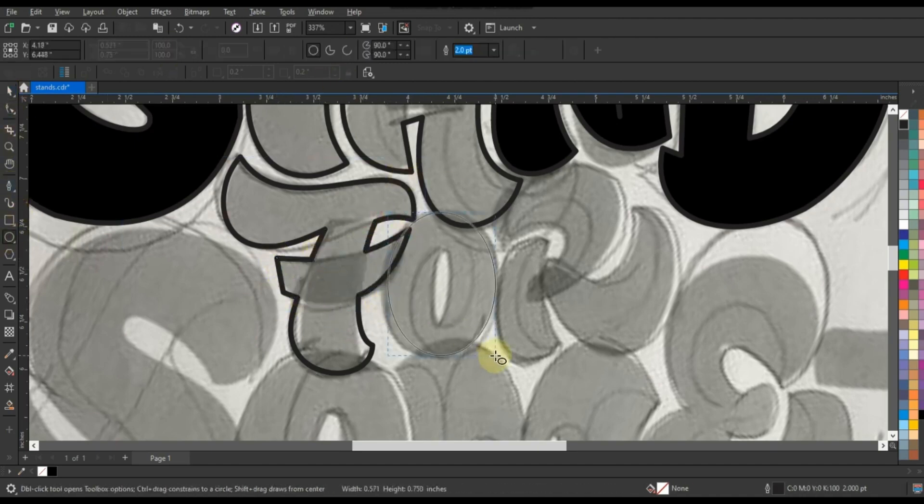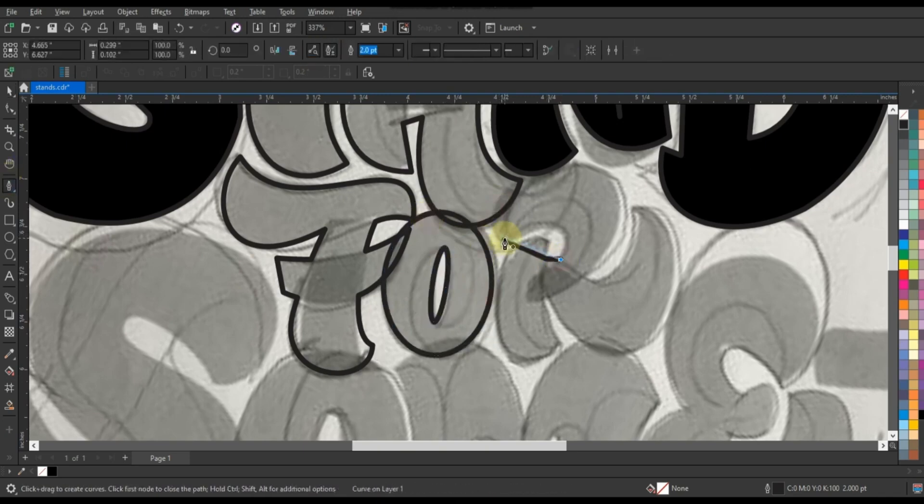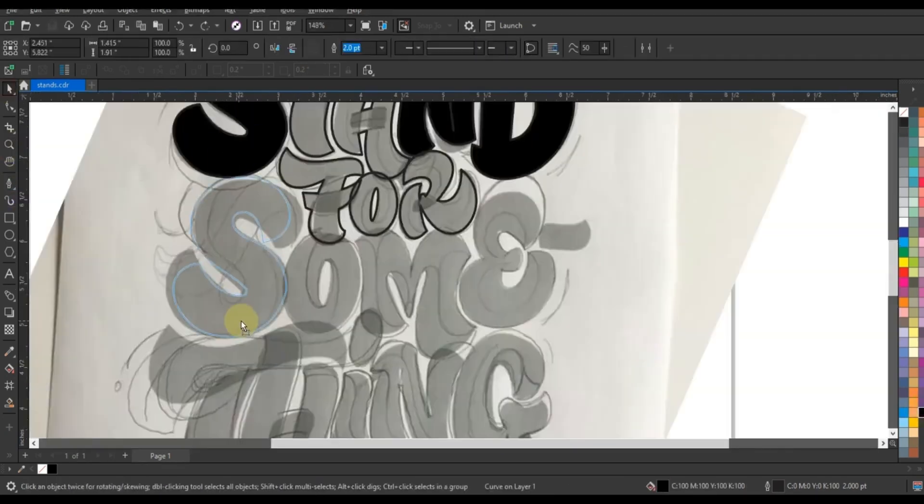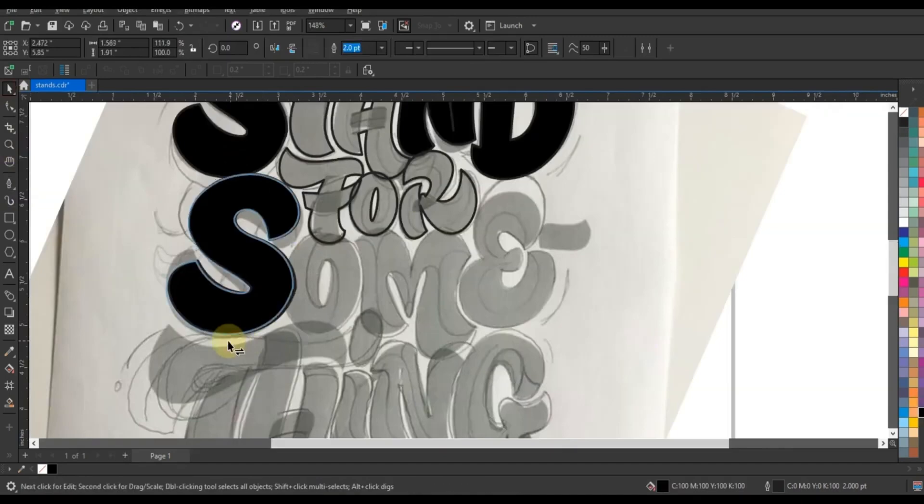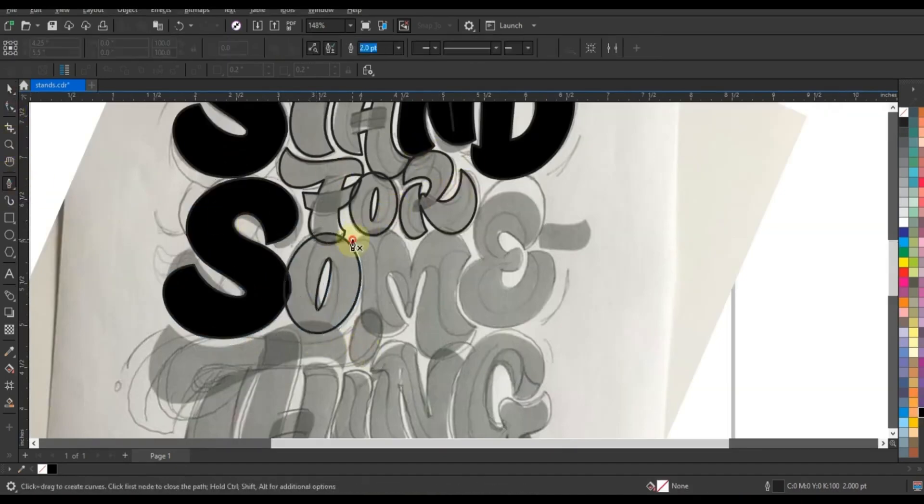With each click of the pen tool, witness the seamless convergence of lines and curves guided by the skilled hand of the designer and the unwavering accuracy of CoralDraw's intuitive interface.